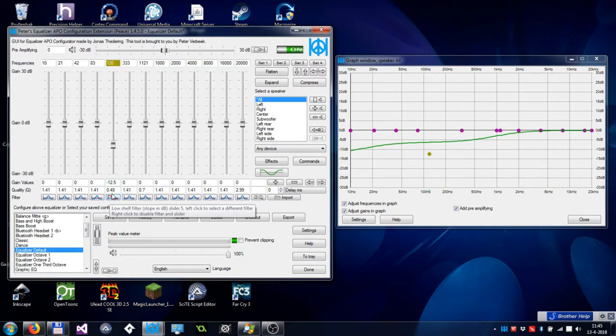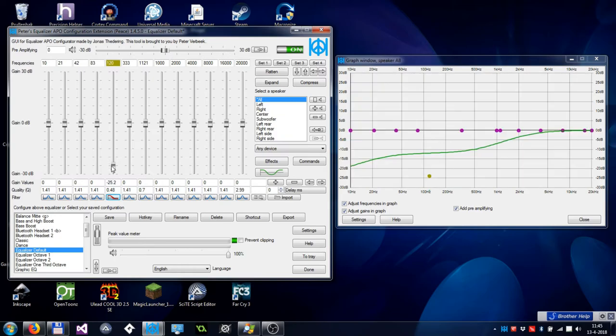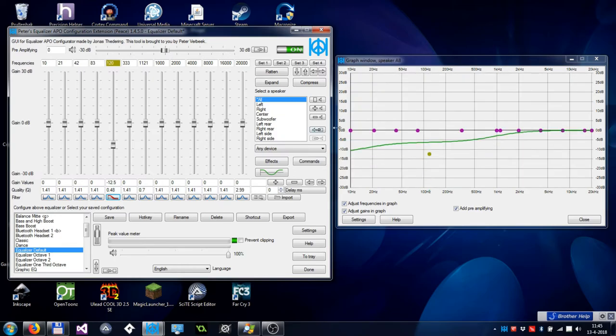You can control the gain of this filter by using the slider, and you can change the slope by putting a dB value in the quality field.